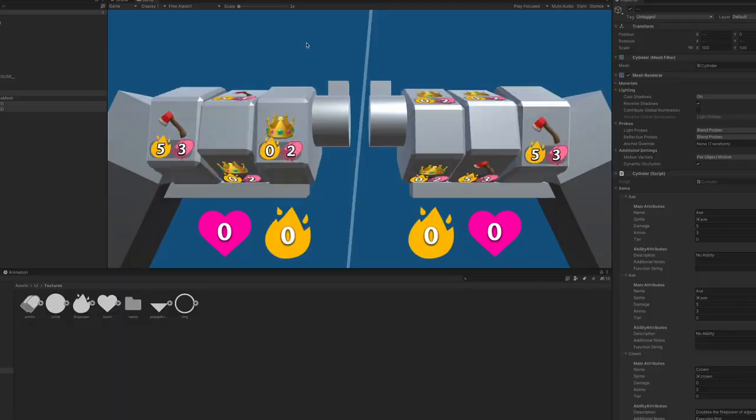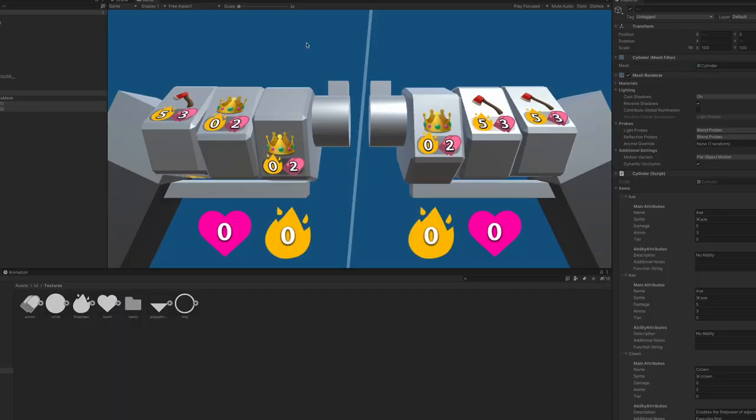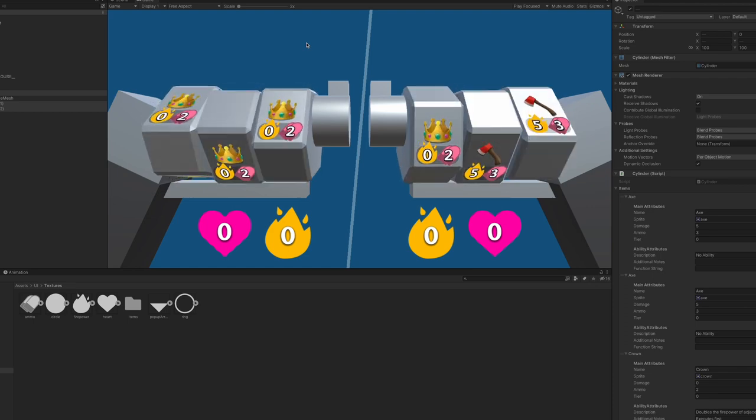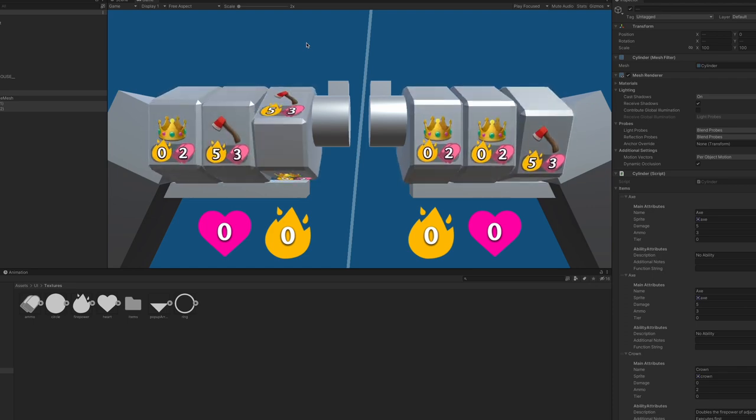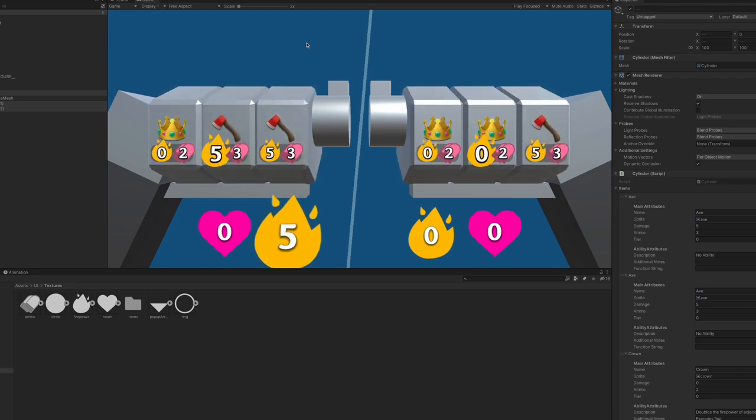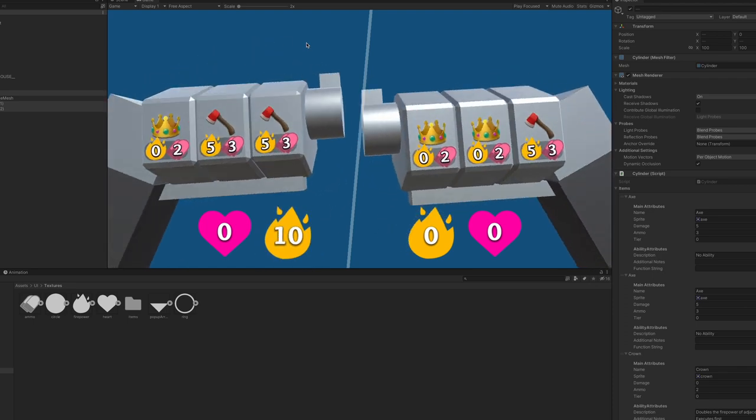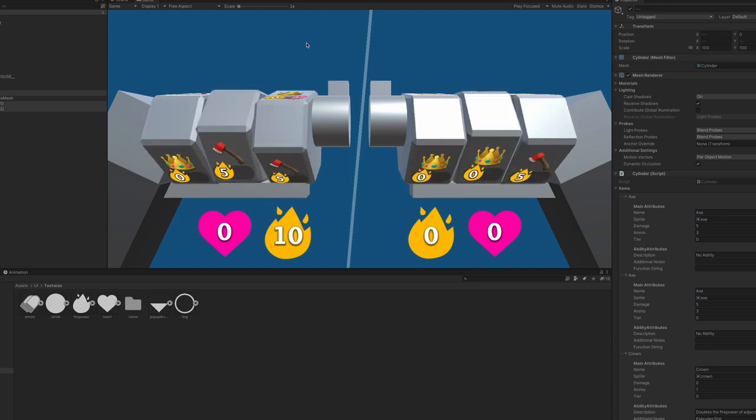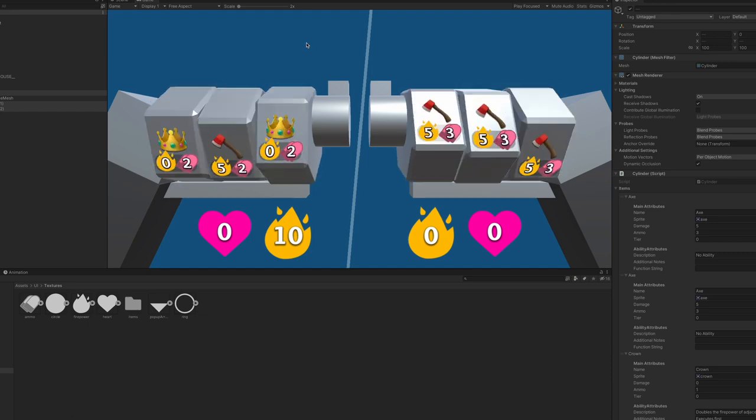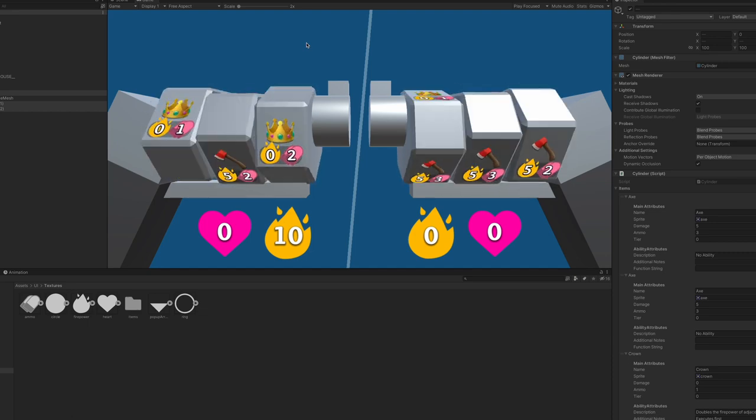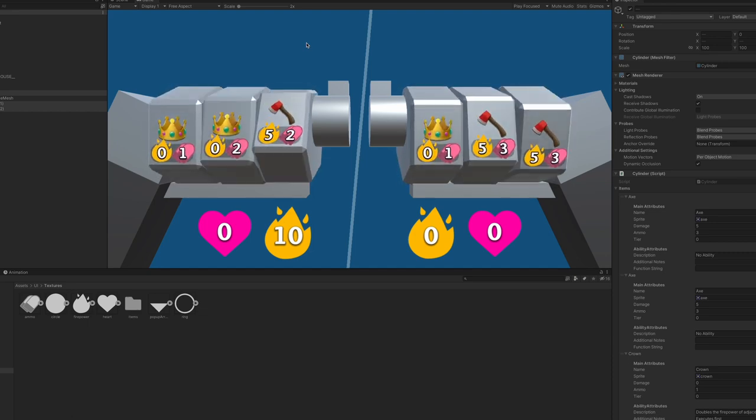We've got the items, we just need to make them all work now. So first, I animate the firepower counting up. When the gun fires, it does the sum of all the firepower, so I wanted to animate that to make that clear.